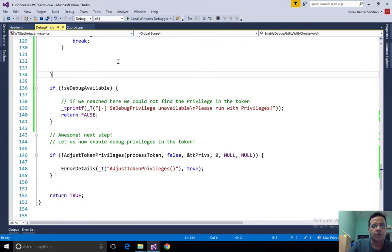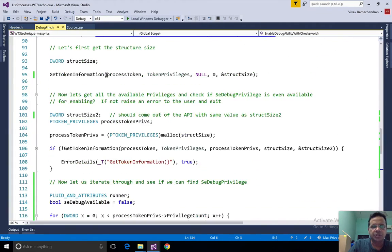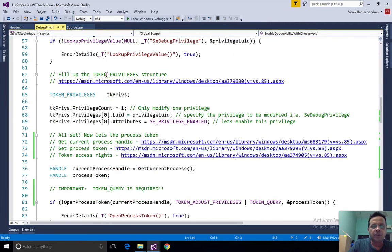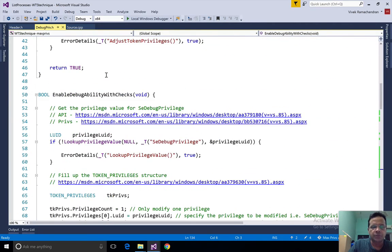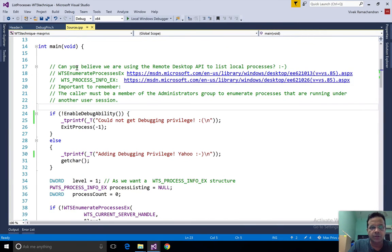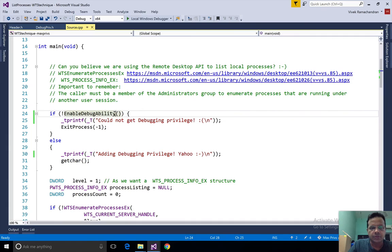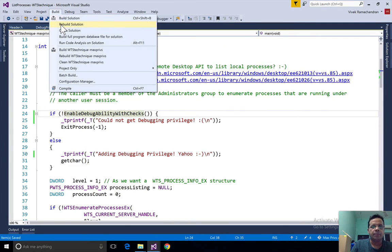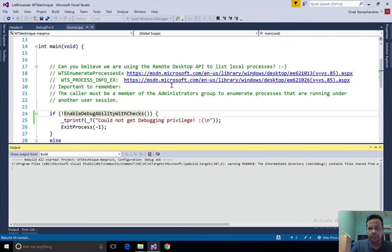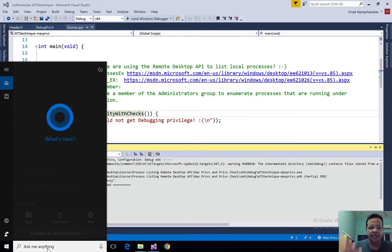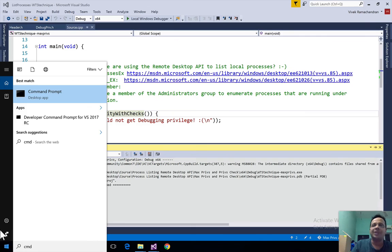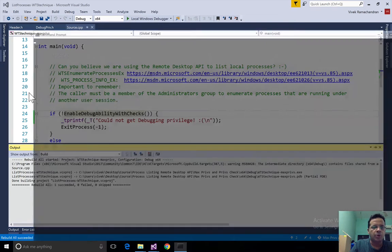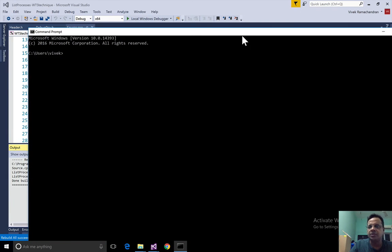Let me go ahead and now change the function call from our old function which was enable debug ability to enable debug ability with checks. Let's go in here and let's add this. There we go. Let's rebuild the program. What we are trying to do is build a smart program which can automatically understand what is available to it. Extremely important in the field.